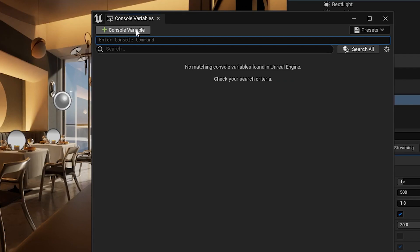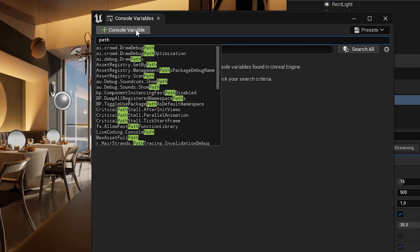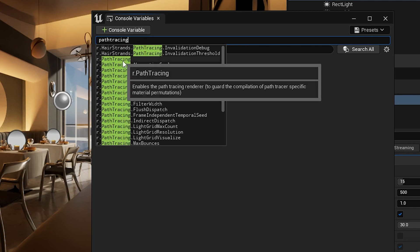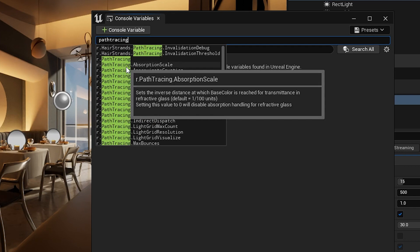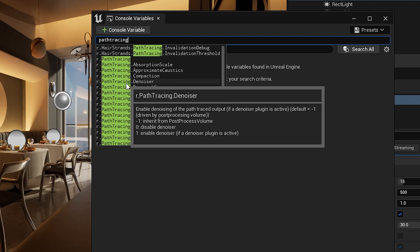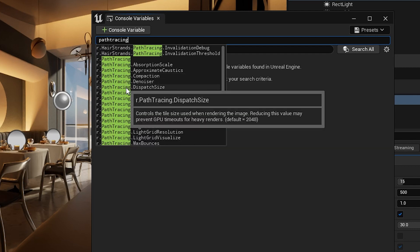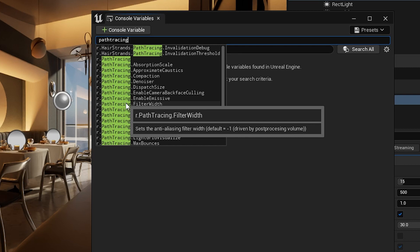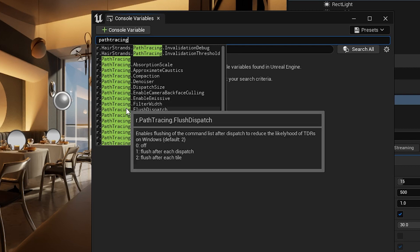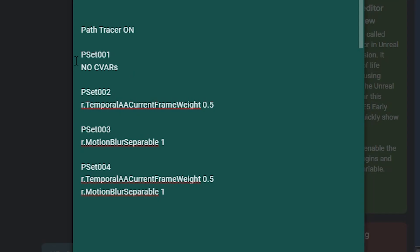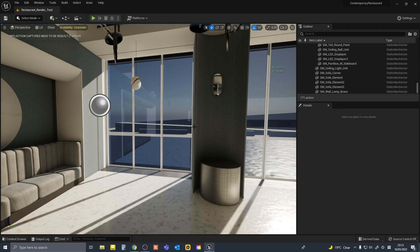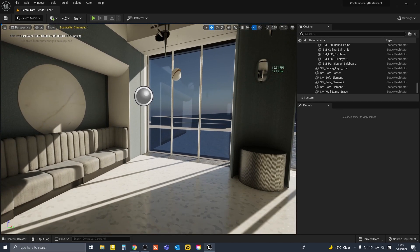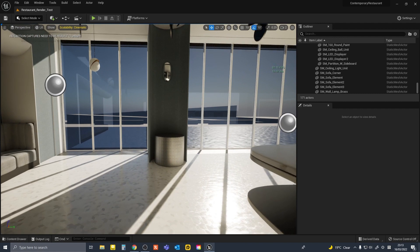I searched and read through all the CVARs related to path tracing, but there wasn't any I found that looked like it could use testing. Let me know in the comments if you know any CVARs that I should have tested. I will leave the list of what I tested in the description. So set 1 is no console variables, and set 2 is r.temporal AA current frame rate 0.5, and set 3 r.motion blur separable at 1, and set 4 is 2 and 3 combined. And I will show you the non-path trace example as well.